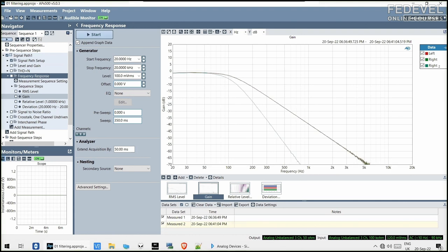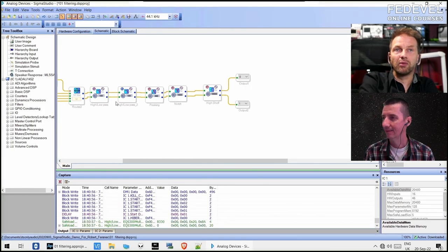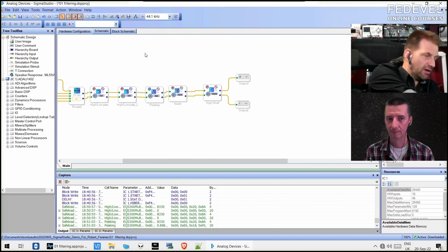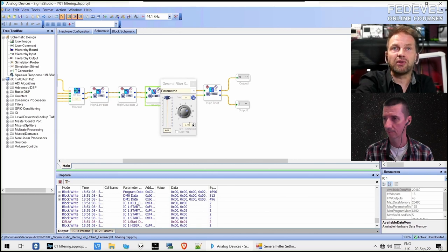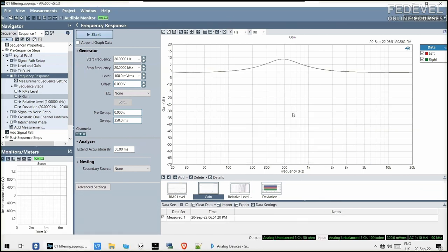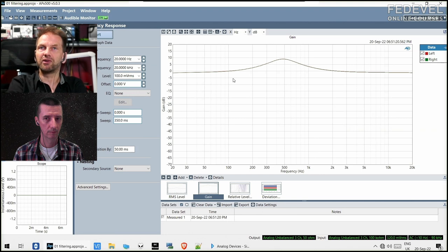Now we turn off the low pass and the second one as well, and here we have a peaking filter. It's another combination of coefficients — I put in 440 Hz with a Q of 0.707, and when we measure the frequency response, this is exactly what happens. For instance, between the woofer and the tweeter you might have a little dead zone where neither one is really contributing, and if you want to emphasize that frequency part a little bit, you would put a peaking filter there.